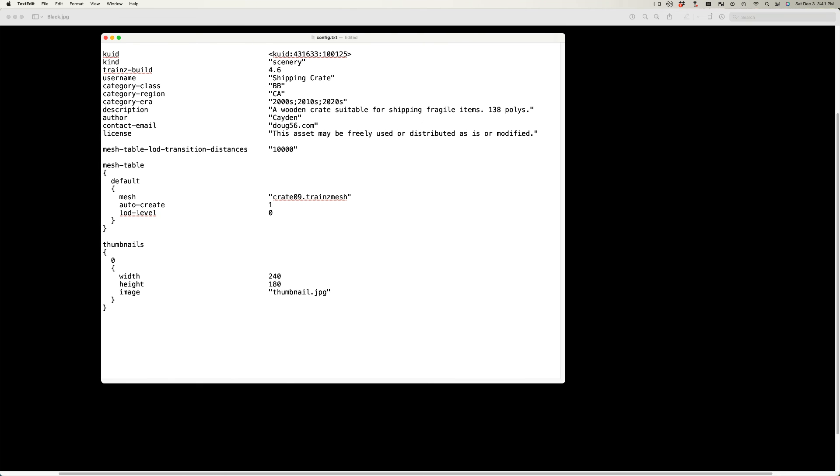A licensing statement is optional, but gives you a chance to indicate how you would like your asset to be used by other Trains users. For example, you may not wish the asset to be offered for sale. Although keep in mind that by uploading the asset to N3V Games' download station, you are already giving N3V the right to use, even sell, your asset.